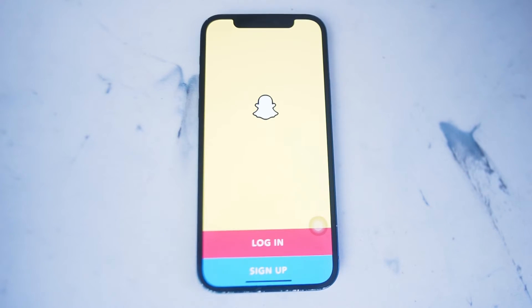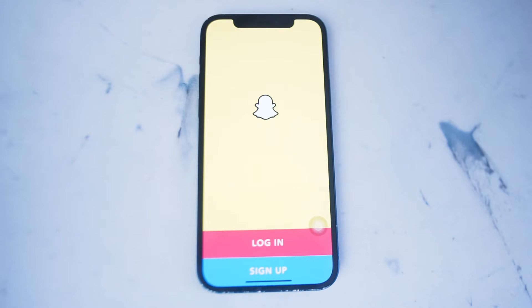What's good YouTube. In this video we'll be taking a look at how to delete your Snapchat account on iPhone or iOS. This will work for the iPhone 13 and most versions of the iPhone running Snapchat.